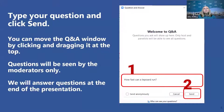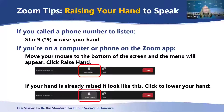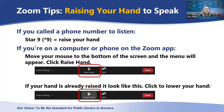Questions will be seen only by the moderators. If you've joined us by phone or would like to ask a question live, use the raise your hand button. To raise your hand on the phone, press star nine. To raise your hand from the computer or the Zoom app, move your mouse to the bottom of the screen and the menu will appear, then click the raise your hand icon.